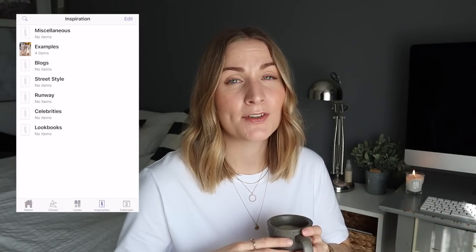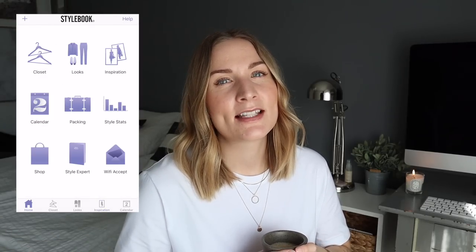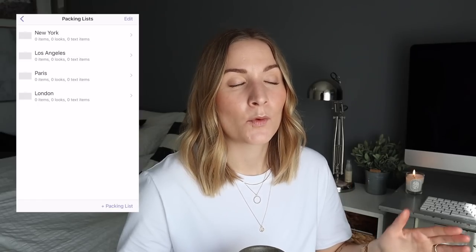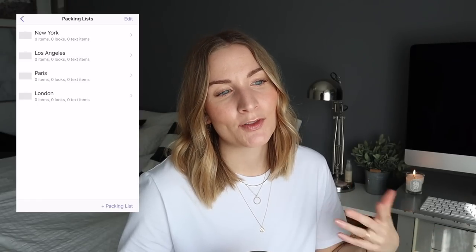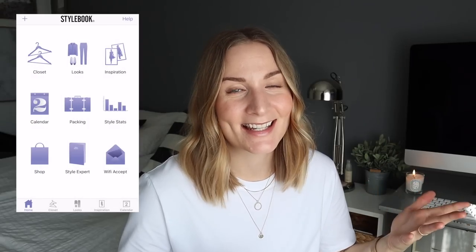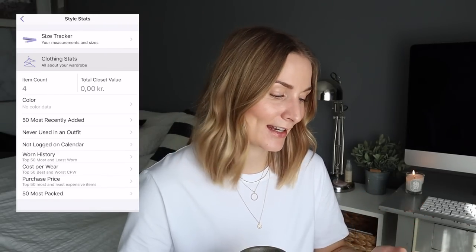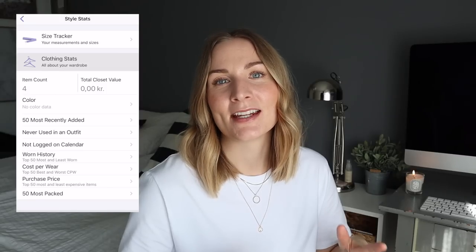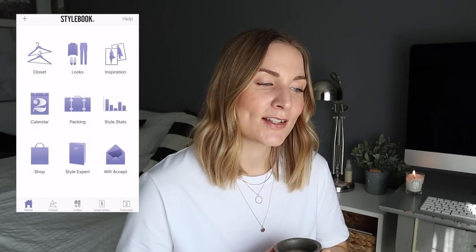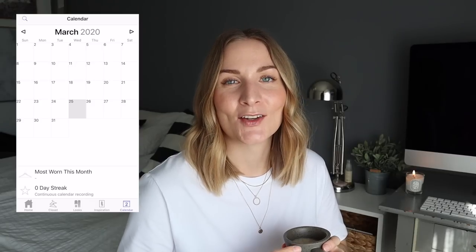The Stylebook app also has a packing feature so you can make actual packing lists. It has a calendar where you can plan out your outfits for the week or even the month. It also has something called stats where you can see how much you've been wearing certain items in your wardrobe — if you remember to keep up with the statistics anyway. I myself tend to only use these sorts of apps creatively and don't sit and register my outfits from day to day, but if you really want to get your shopping habits under control, that might be a very useful feature.